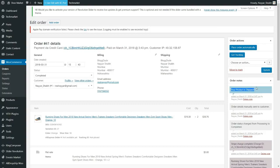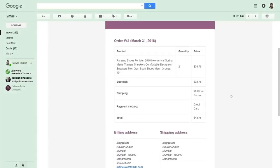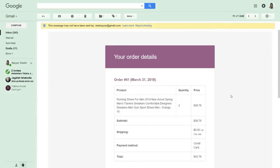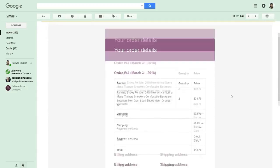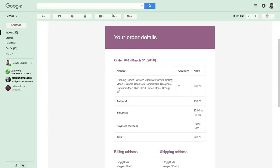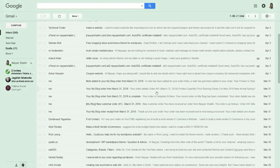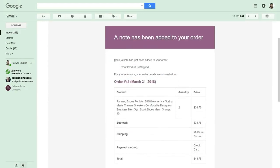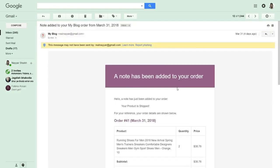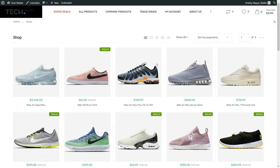The customer will receive an email with order details like order number, subtotal, and everything. If you added a note, the email will say 'a note has been added to your order' with the note content — for example, 'your product is shipped.' This is a very important feature that lets you stay in touch with your customer. Now let me show you how a customer can do a checkout on our website.